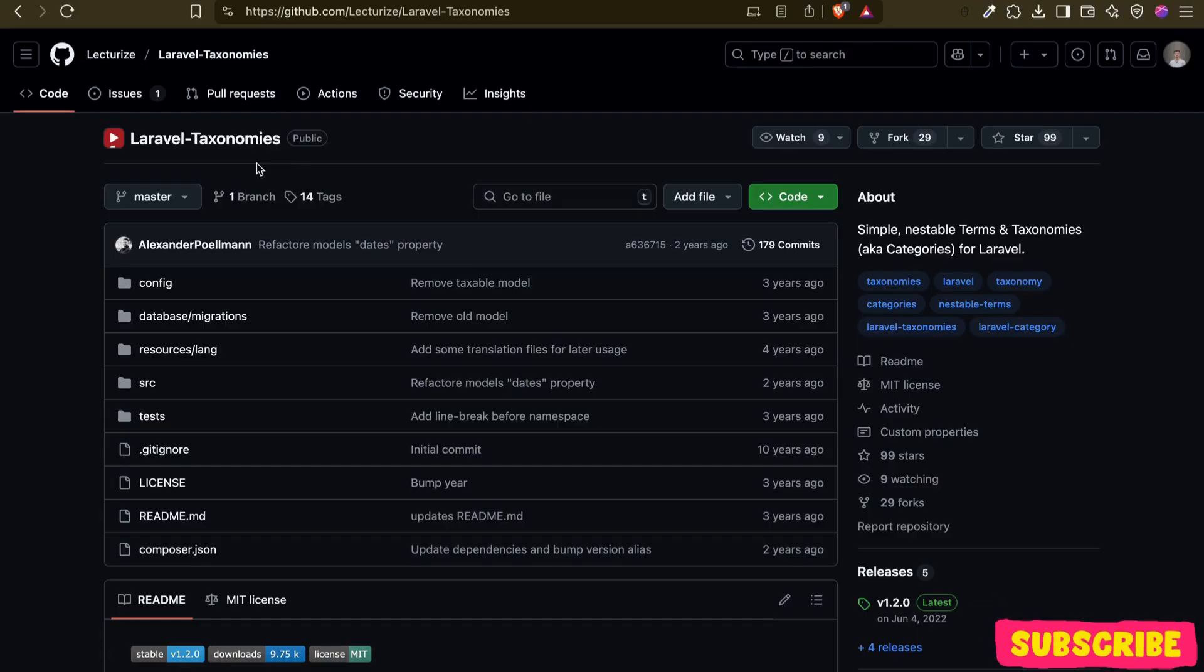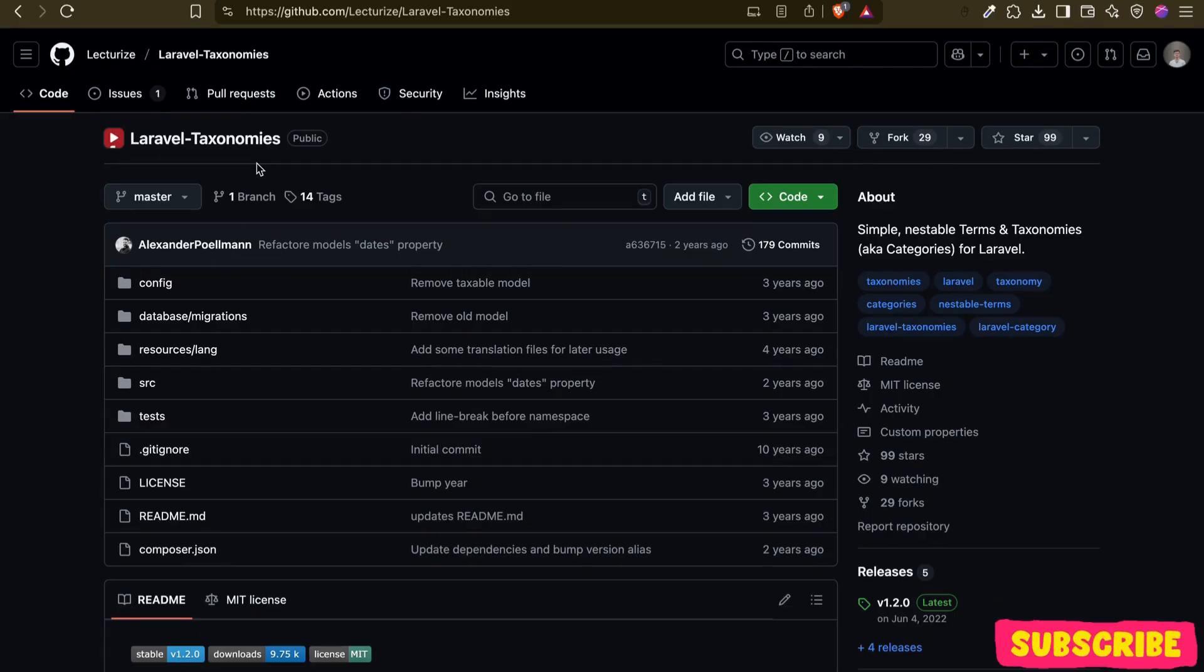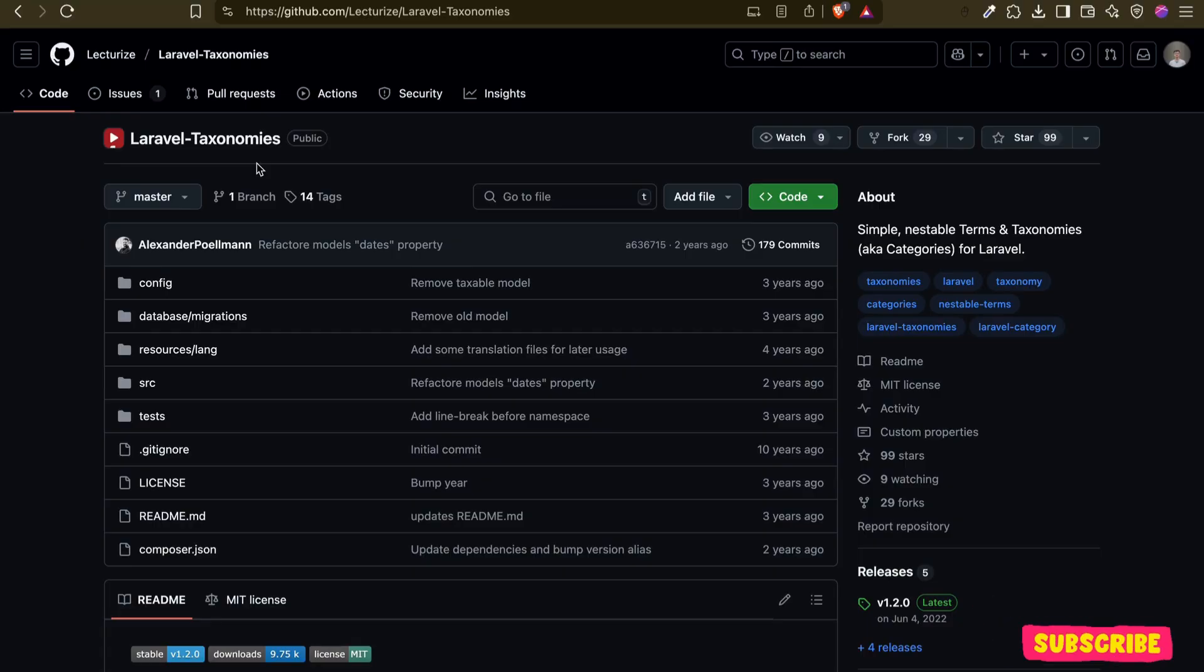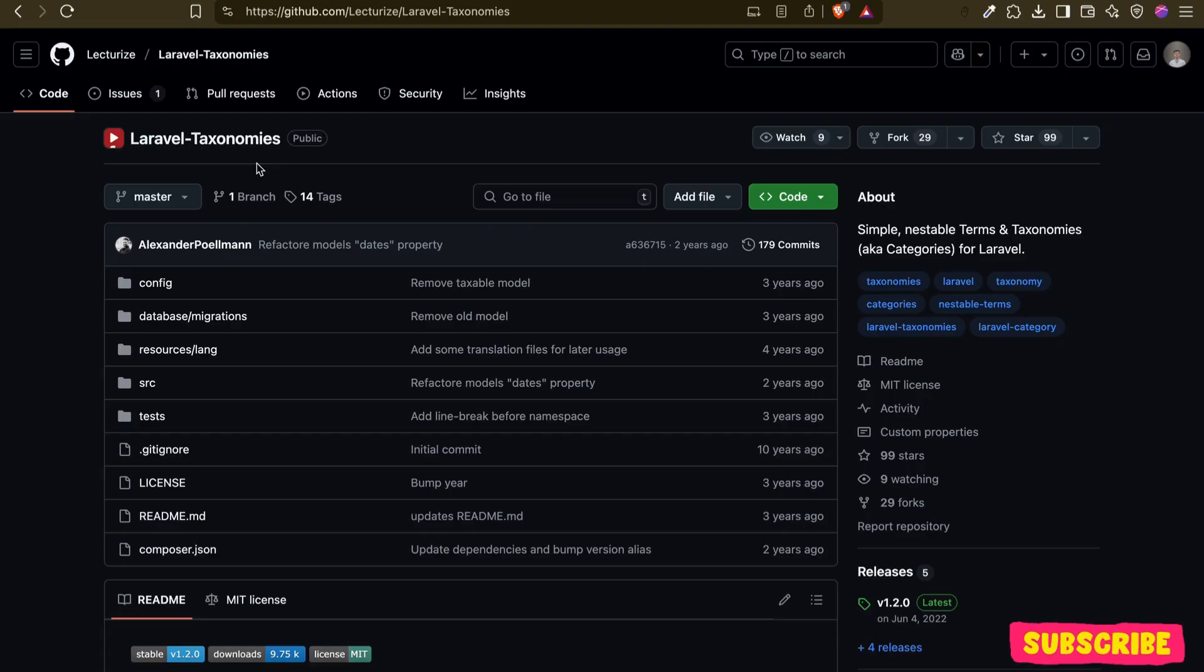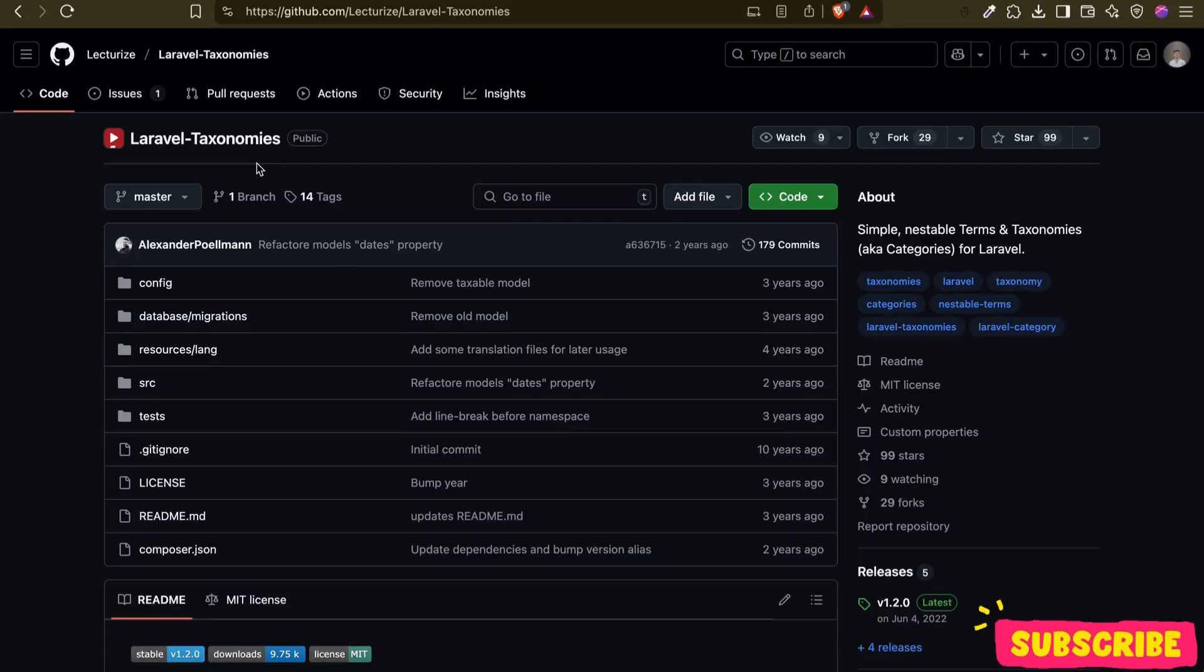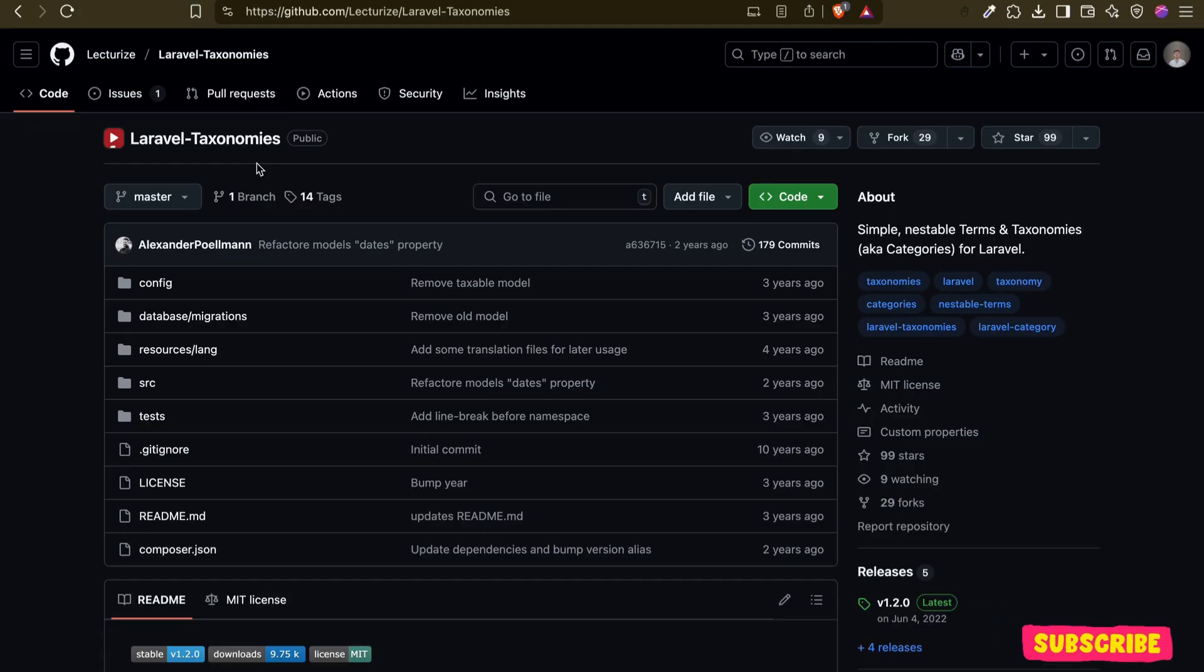When creating any content management system, you have different types like events, blogs, or news. Maybe there can be different articles, but overall all of them are categories. For this, you don't need to create different components or different models for each like blogs, news, articles. Everything will be managed from our admin panel.